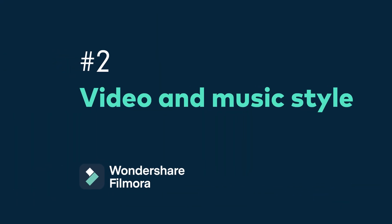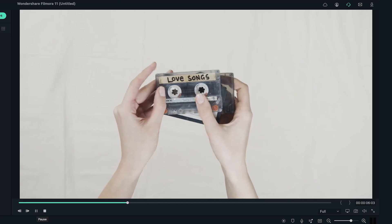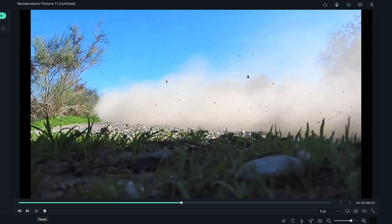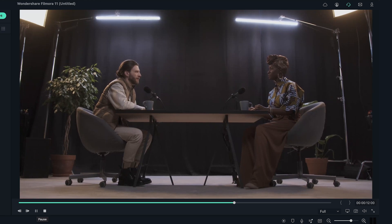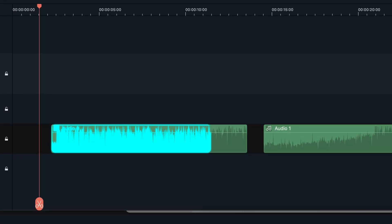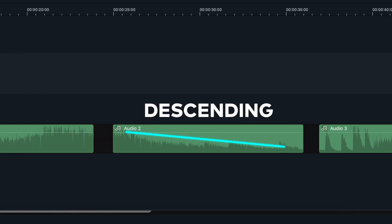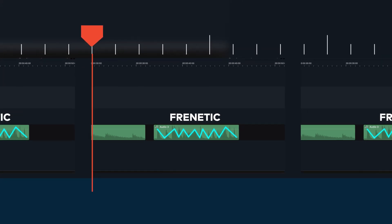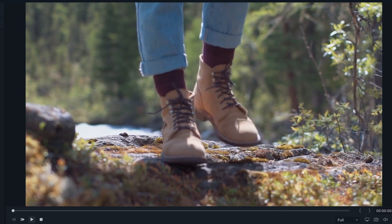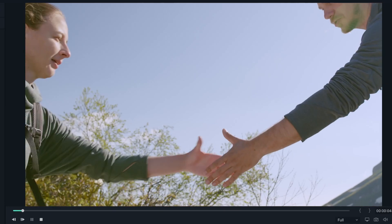Number two: video and music style. When choosing music, think about what type of video you have in mind. Is your video fast-paced and full of action shots? Or is your video shot in a more serious documentary style? Once you find music that works for your video style, check the audio wave. Is it steady? Ascending? Descending? Or even frenetic? This will give you an idea of how to select the right clip for a specific part of the song. For example, if the audio is ascending, add clips that build up the expectation until the beat drops, and reveal a powerful shot.